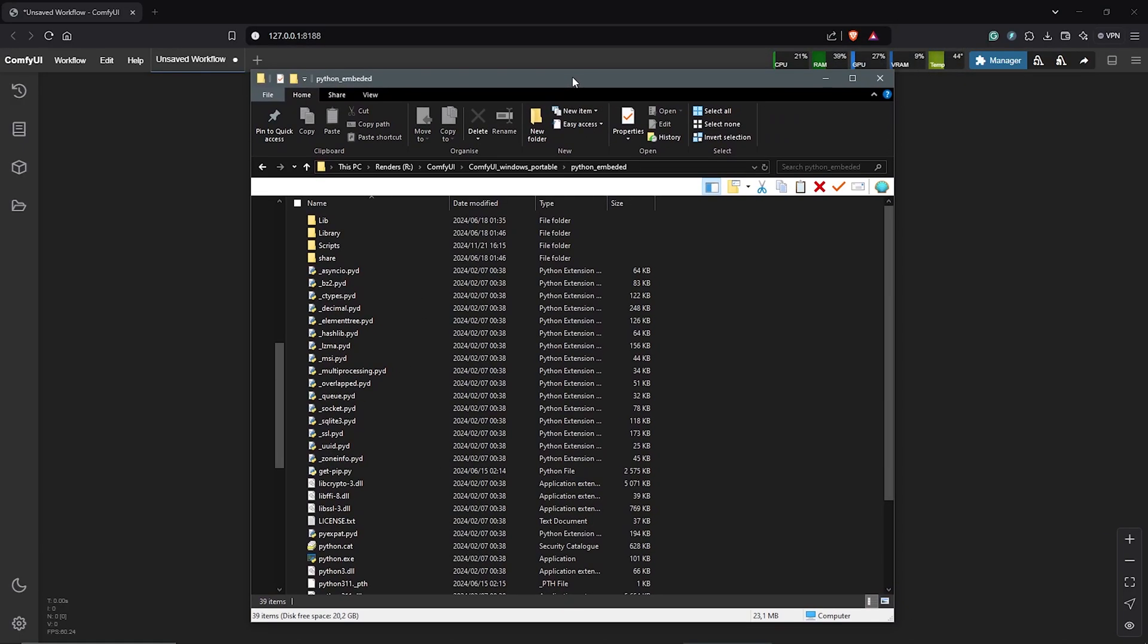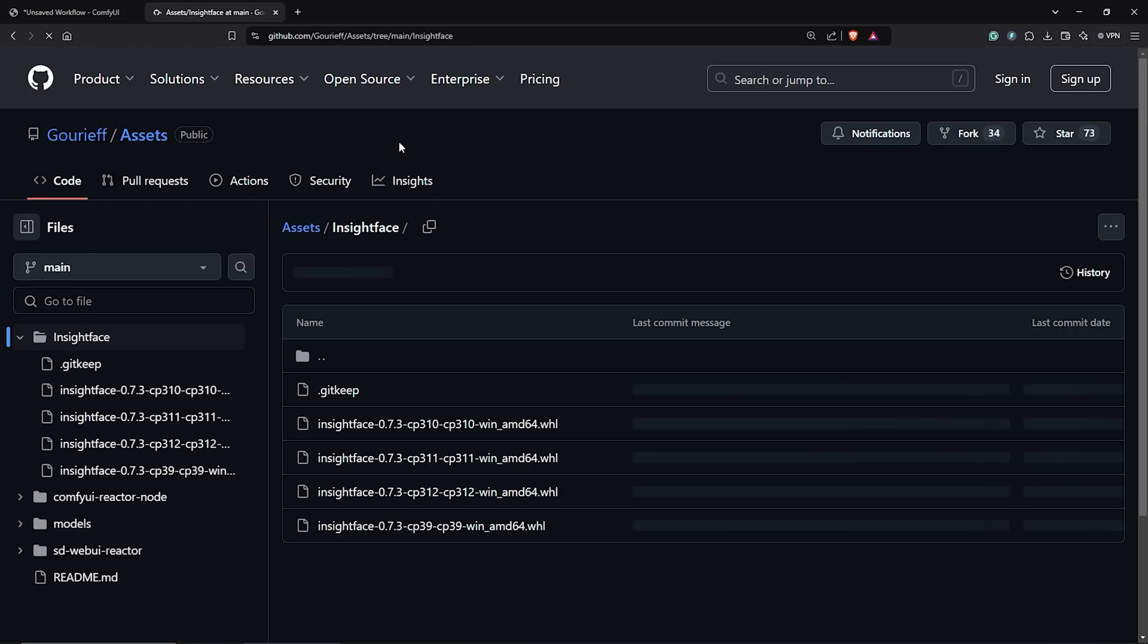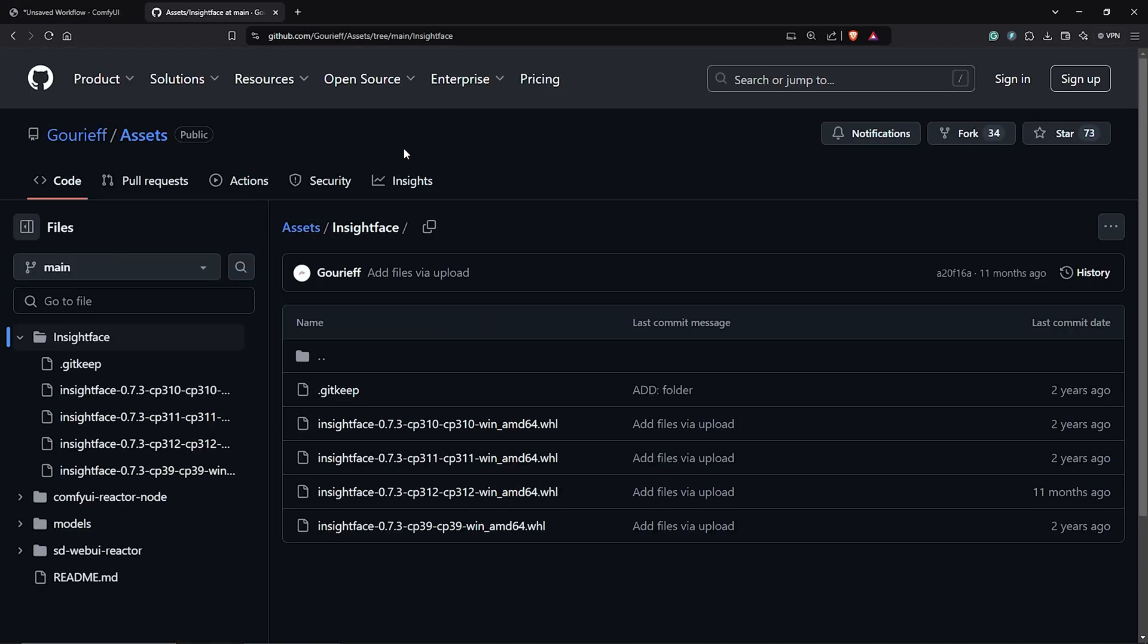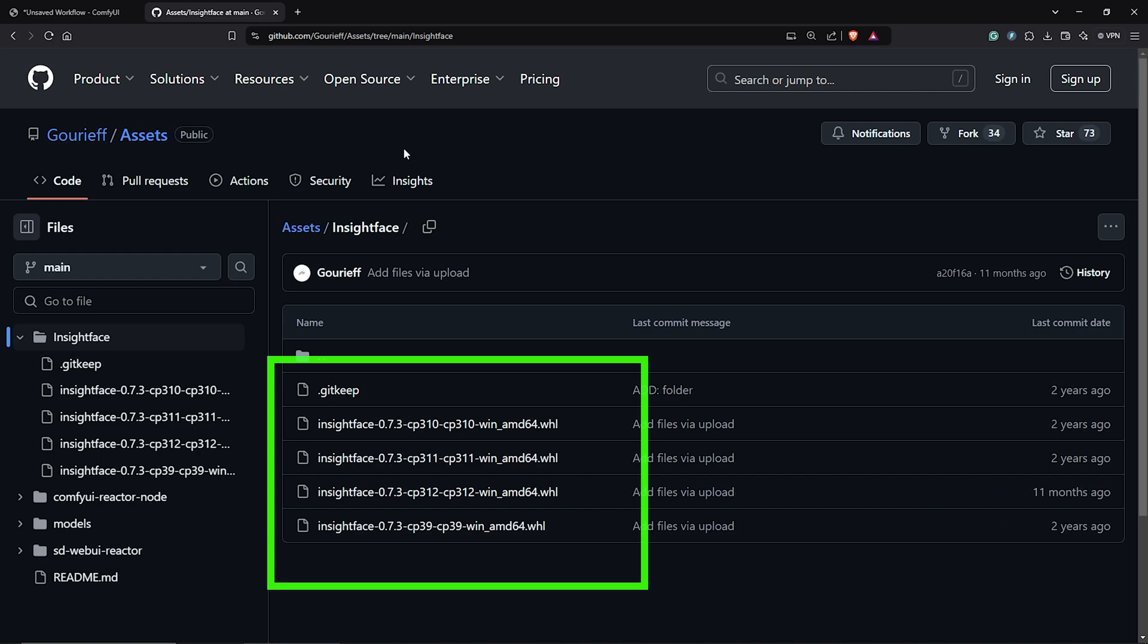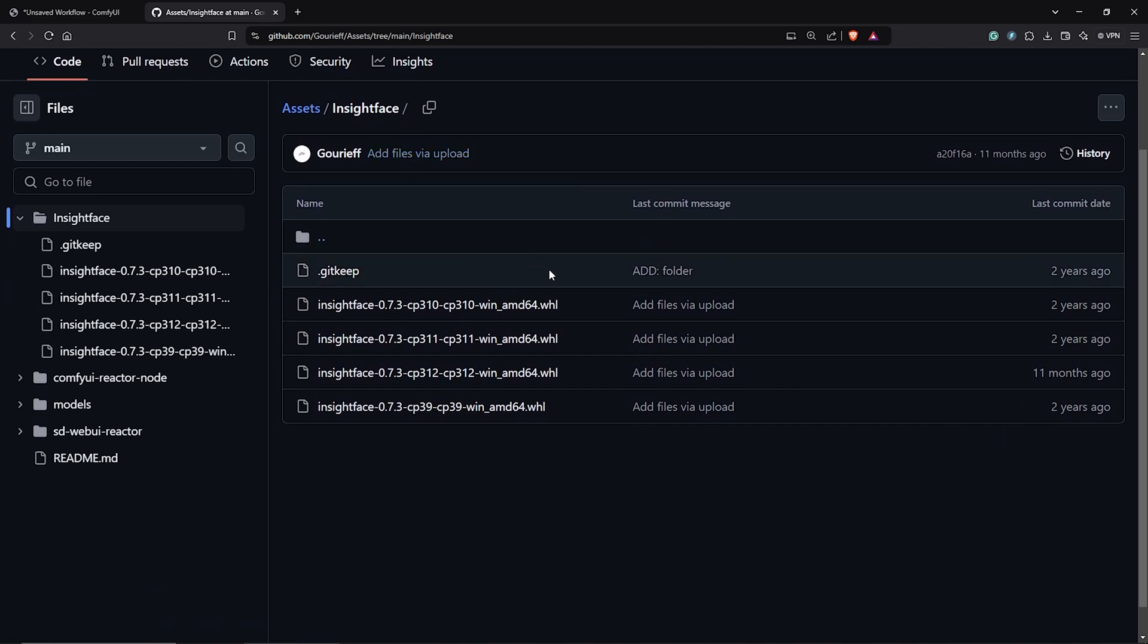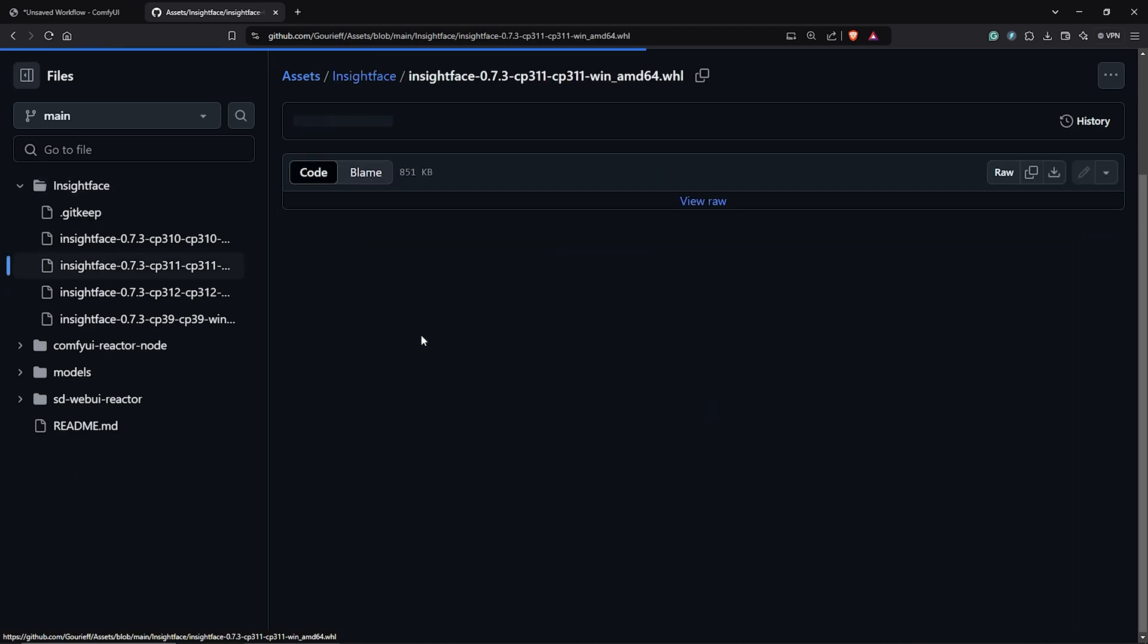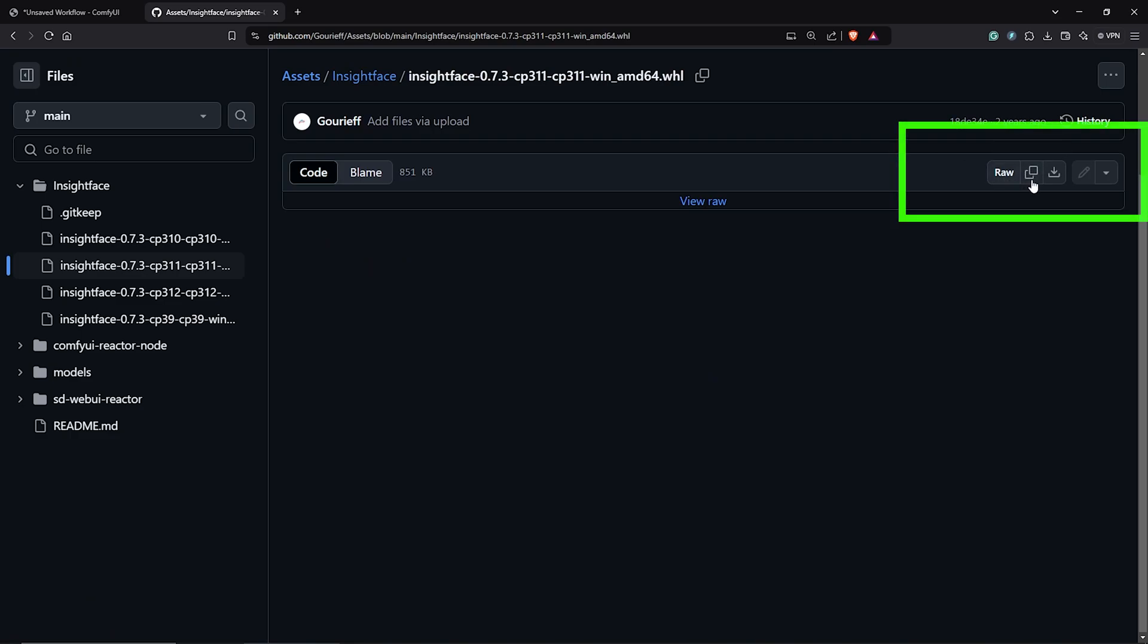Now let's install InsightFace. First of all, visit the page here on GitHub. Go ahead to download the InsightFace file of the Python version you have installed. So this one here worked for me even though I had a Python 10 version. Next click on the file, then use the download icon here.